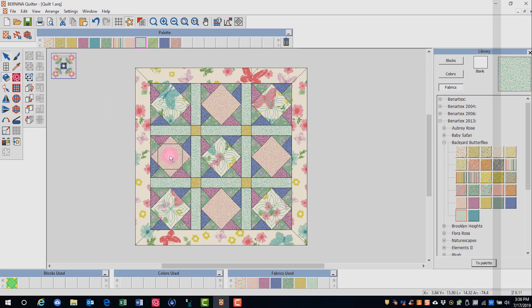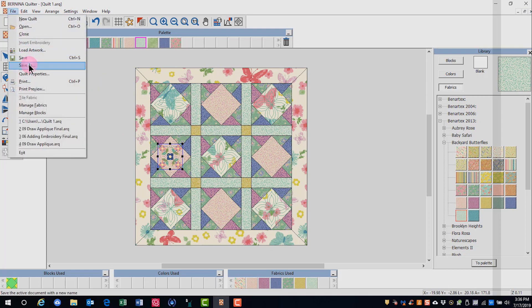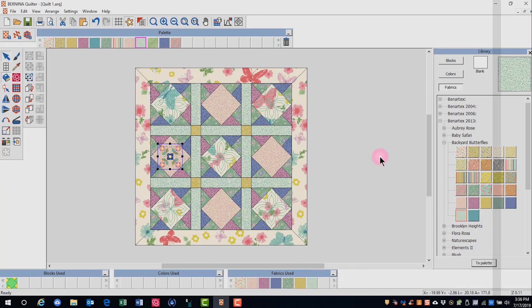And then I can move it on my quilt, center it, rotate it, do all sorts of editing like we did with the first design. After getting your embroidery on your quilt, it's a good idea to save the file again. So select file save as, and you can call this quilt step two and save the design.